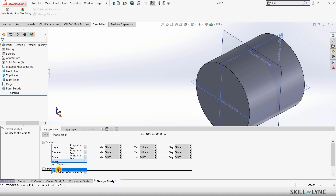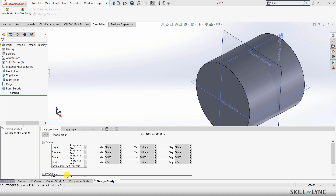Now that we have all our required variables — force, mesh — let me explain what each column means. The 'Step' column makes the value jump from the initial value to the final value by the step amount. For example, if we set step as 10, the values will go 50, 60, 70, 80, 90. If I set it to 20, the simulation will run at 50 mm, then jump to 70, then 90, then 110, and so on.